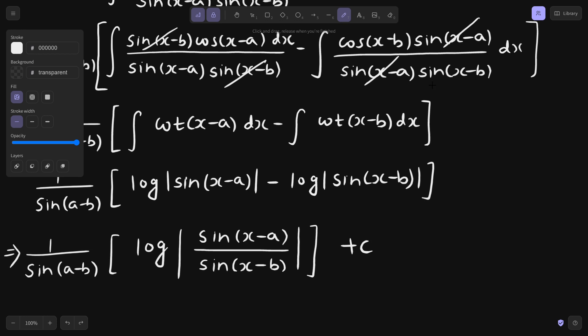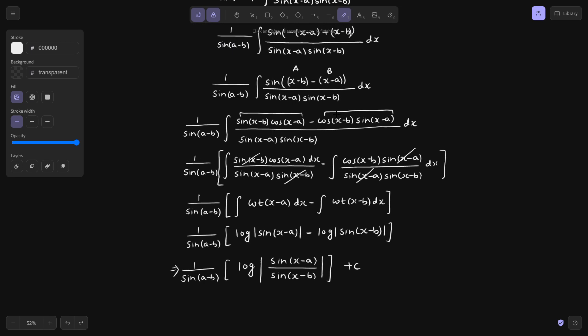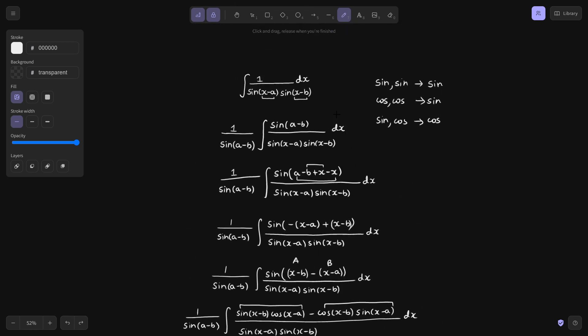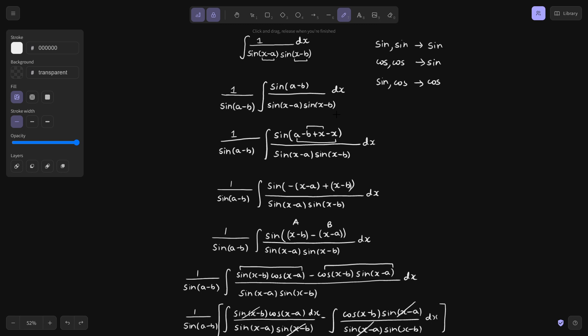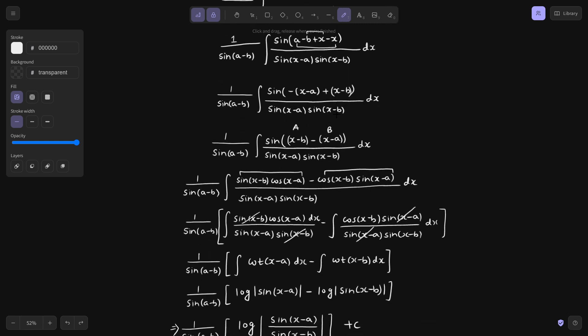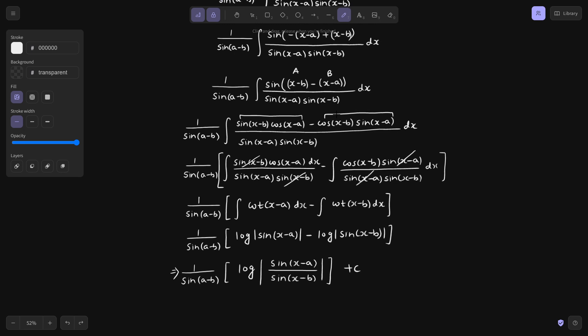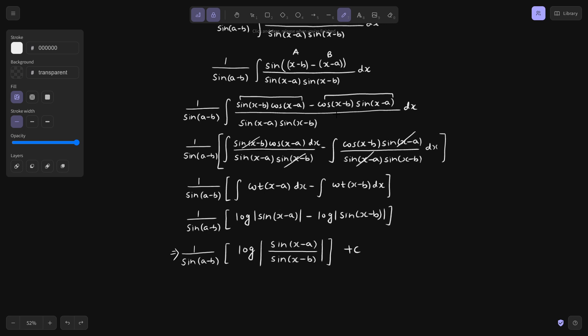This is your final answer. So if you see the entire process: we started by multiplying and dividing by sin(a minus b), then made adjustments writing a minus b as minus of (x minus a) plus (x minus b), so that the sine A minus B form exists. On expansion, terms cancelled with the denominator, giving us cot(x minus a) and cot(x minus b). Integration of cot gives log sin, and the log property log a minus log b equals log a by b completes it. Plus constant c.